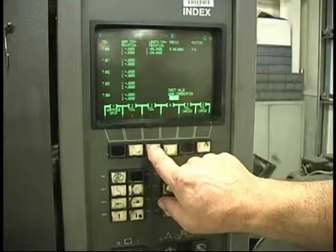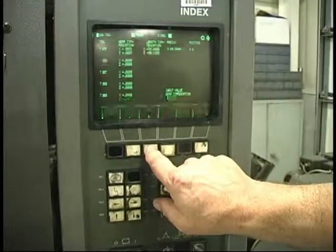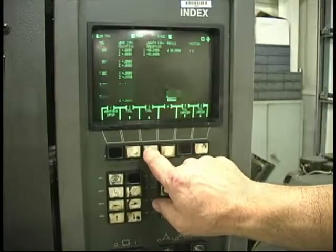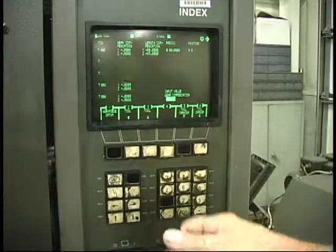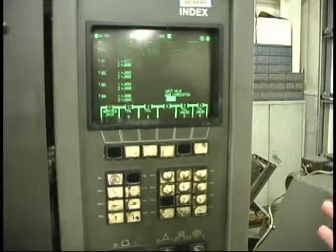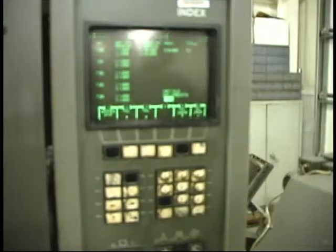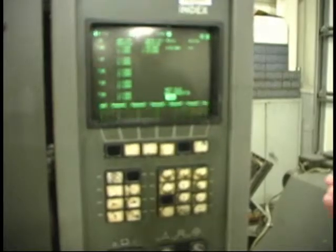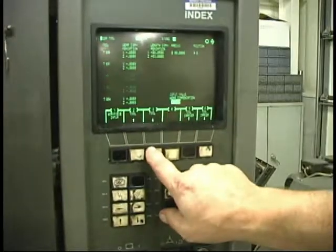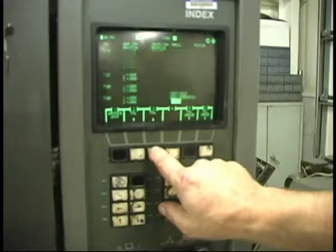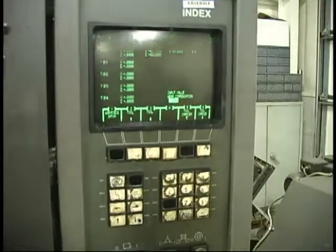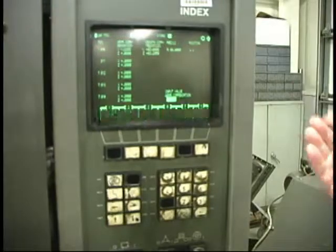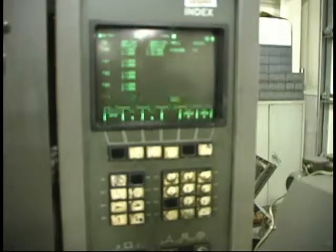Now you'll notice we go down, we have 85, 90. 90 would be your back work tool. You can have X and G geometry with that, as well as your offsets. And then you're back to tool 10, which is the front.